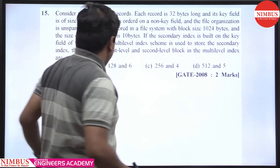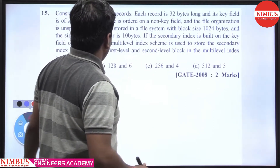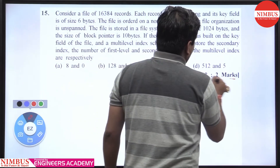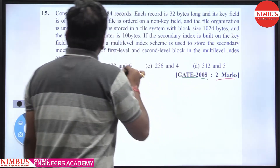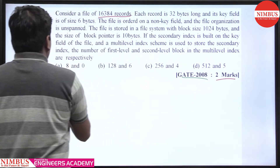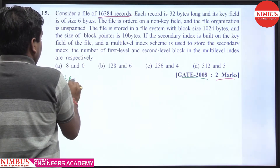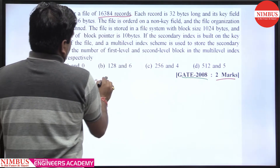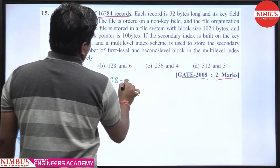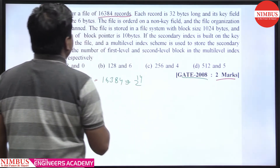Hello students. This is question K 2008, 2 marks. Consider a file with 16,384 records — you can also say 2 raise to power 14.